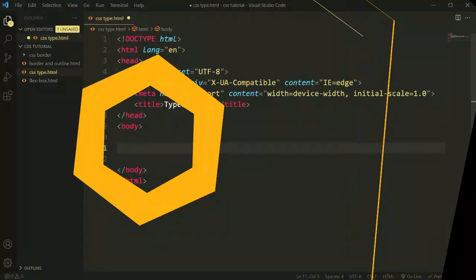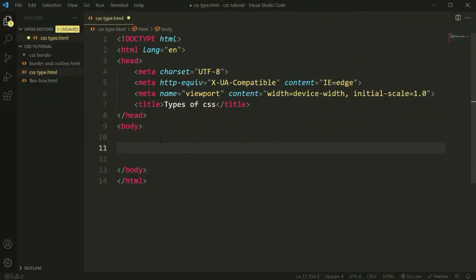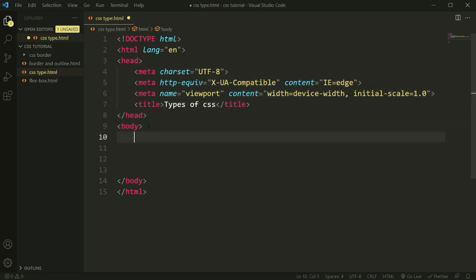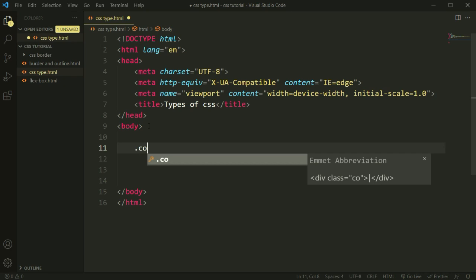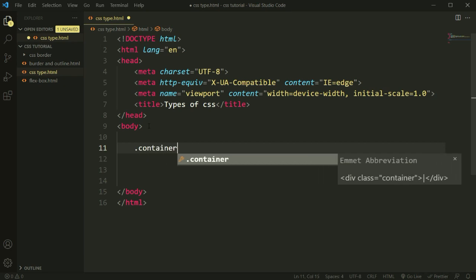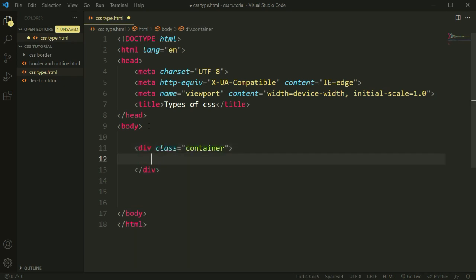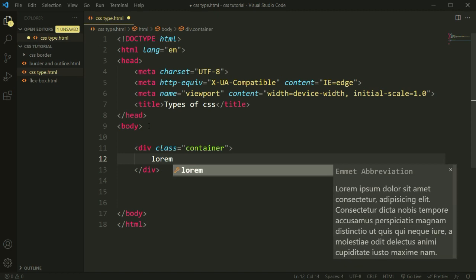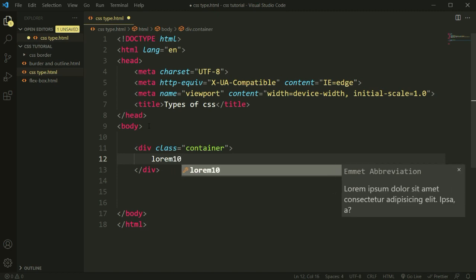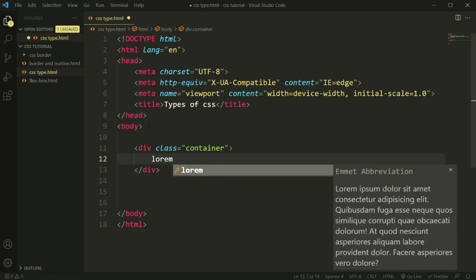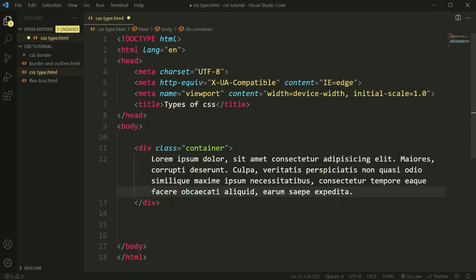To get started, you can see I have a basic HTML file here. Inside the body, I will add a class name — I'm going to add a class called 'container'. Inside of this, I will add some lorem text, set to 30 words. You can see the container class with the text is now on it here.